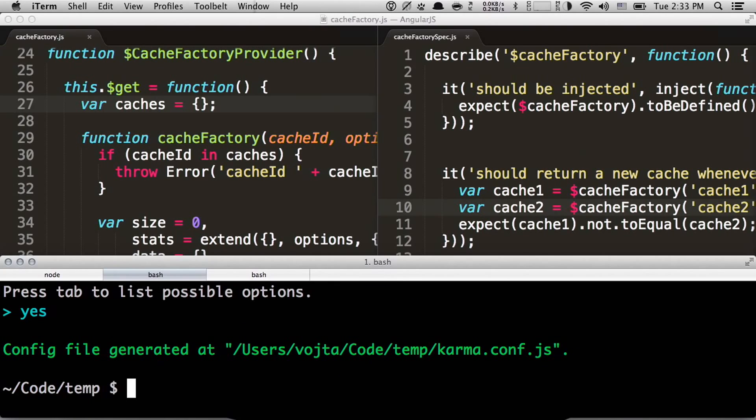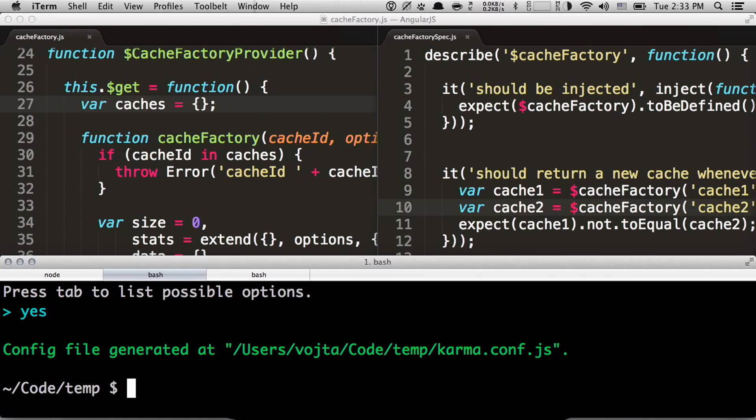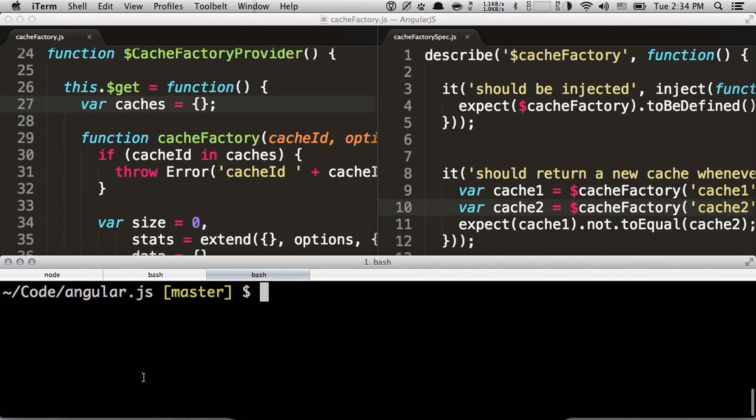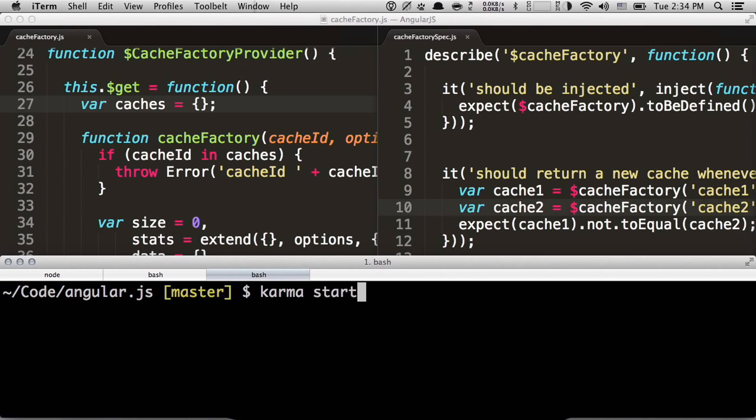Or if you are using Grunt, do you know Grunt.js? It's a really awesome task runner for JavaScript. So if you're using Grunt, there is a Grunt plug-in for Karma that allows you to configure Karma through Grunt, and you don't need this configuration file at all. All right. For this demo, I'm going to be using Angular code base, which already has this config file. So we can start it. I can do Karma start.